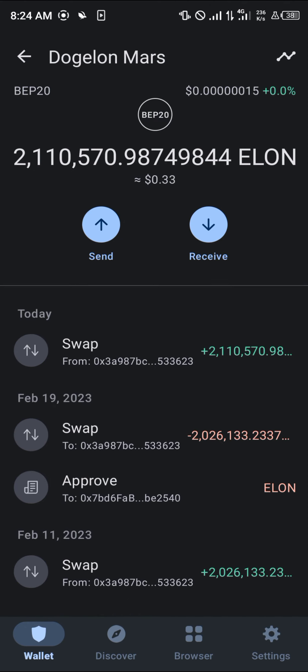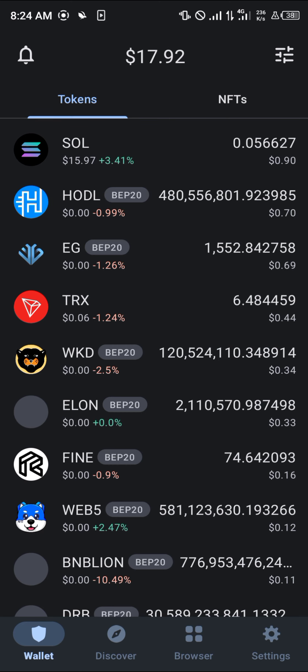Guys, do comment down below if you have any questions concerning how to buy Elon on your Trust Wallet and you'll be given an answer. Thank you.